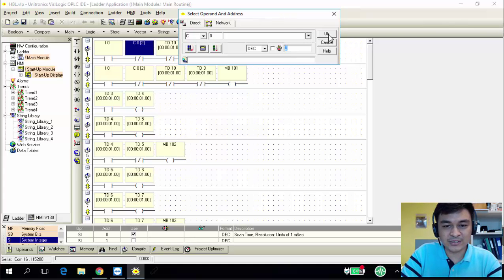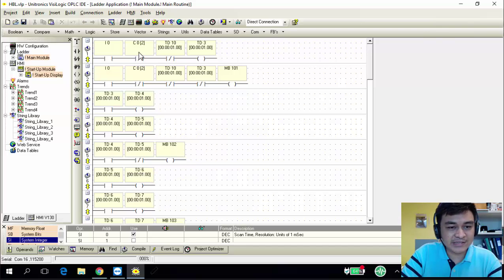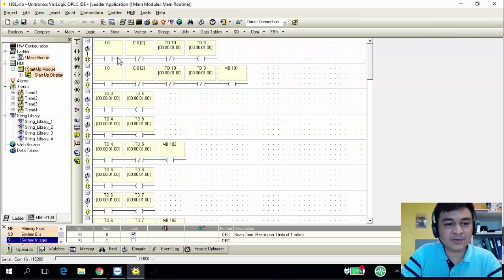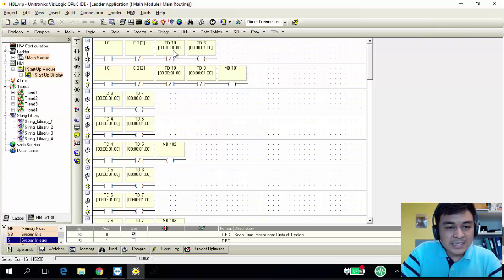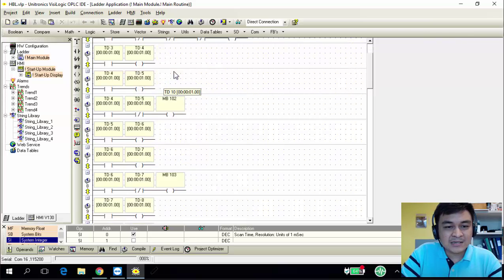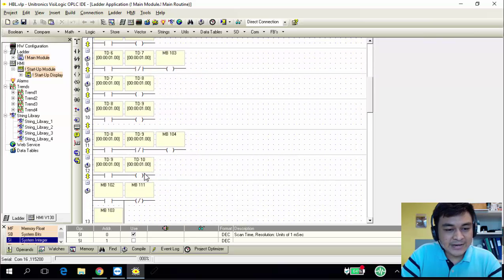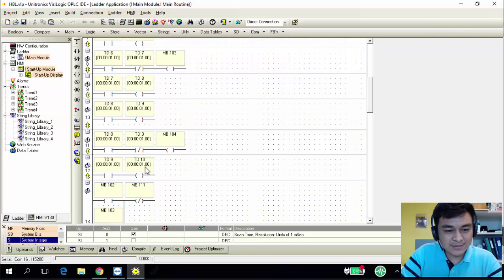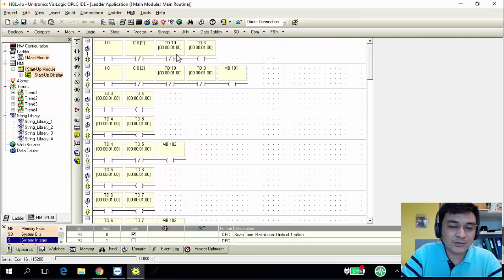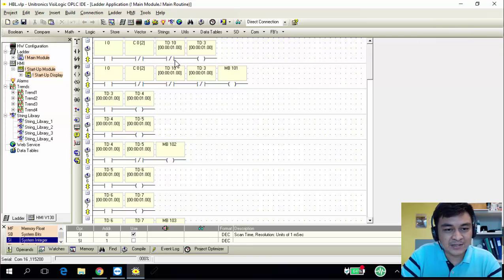After the counter has counted two times, it will cut off the connection — meaning even if I0 is on, it can't proceed to the next number anymore because C0 is cut off and there's no more power for the number to display. Next, I'm using TD10 for the looping purpose. TD10 is the last timer display — after my last number, I go back to cut off and restart the loop. That's why TD10 is used for restarting the loop.